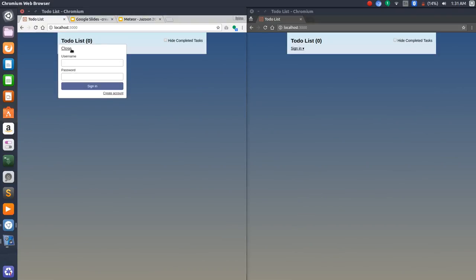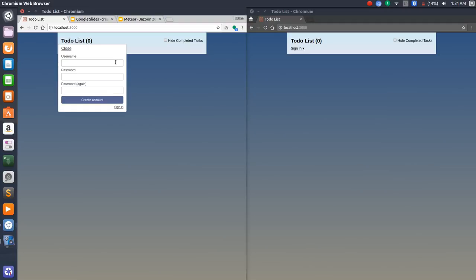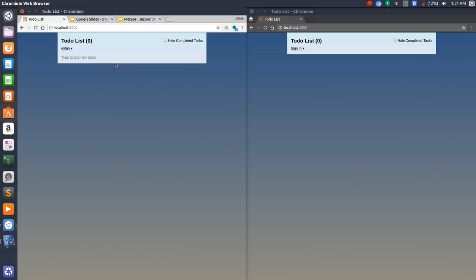It's a simple to-do app. I would like to show you how one user interacts with the other. To get new tasks — new to-dos — I would have to create a new account quickly. So I have an account now. I would like you to watch carefully how, once I add a new to-do in the account on the left, it's also going to update the account on the right.